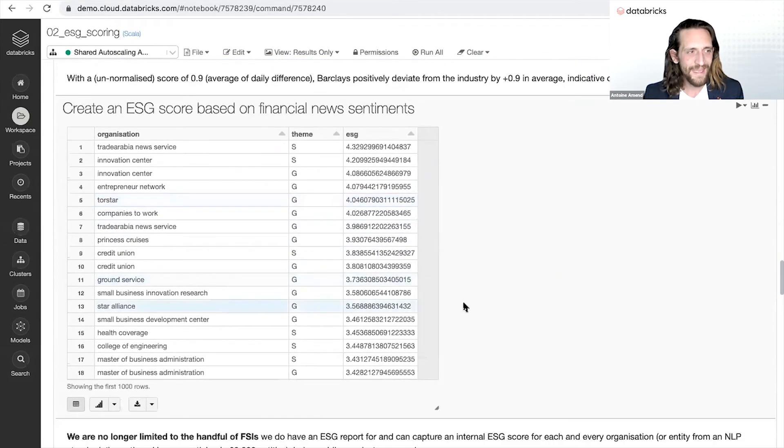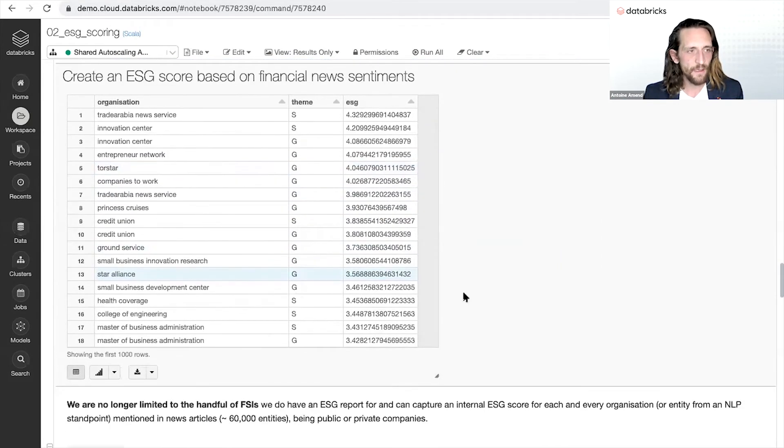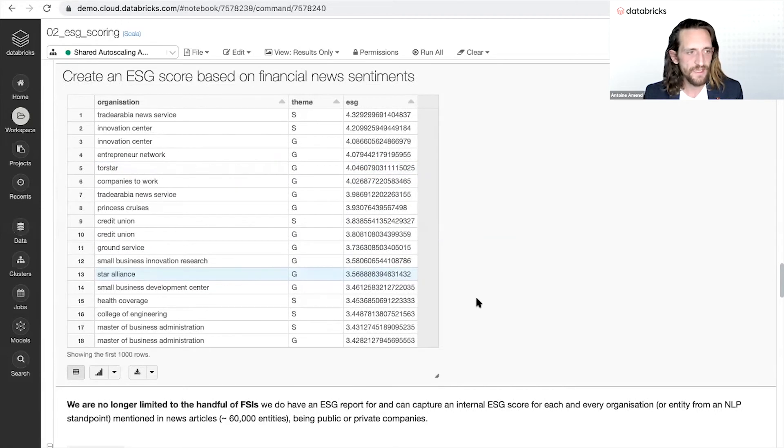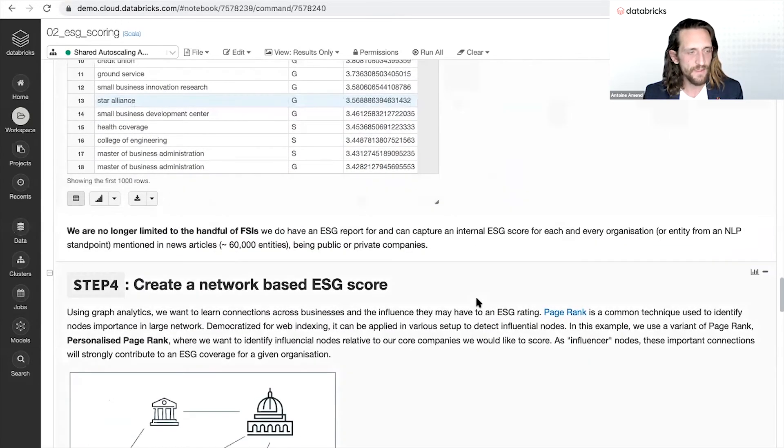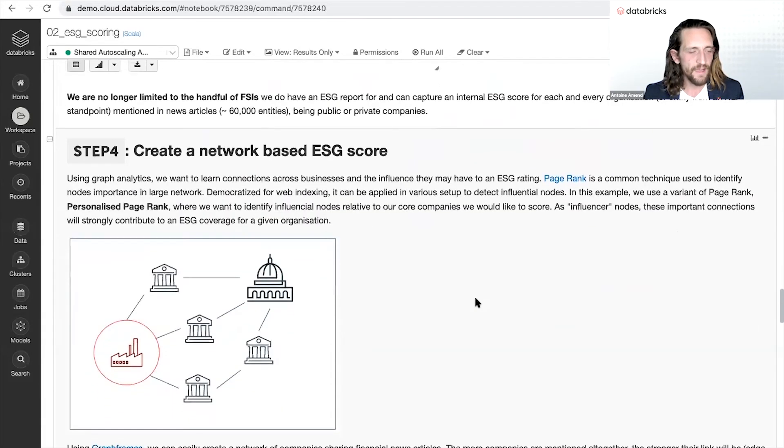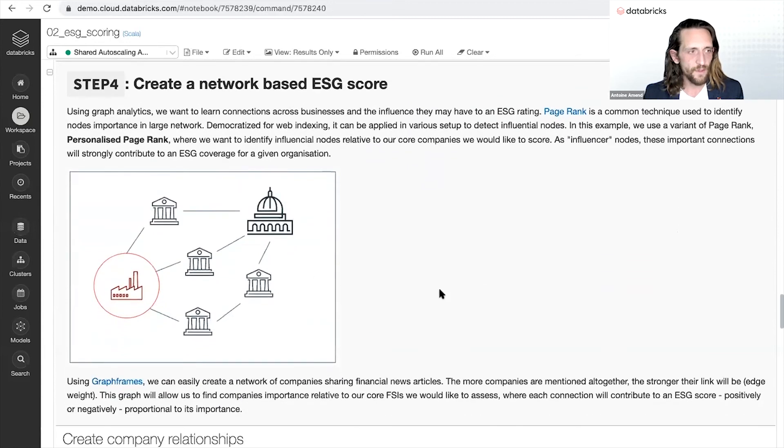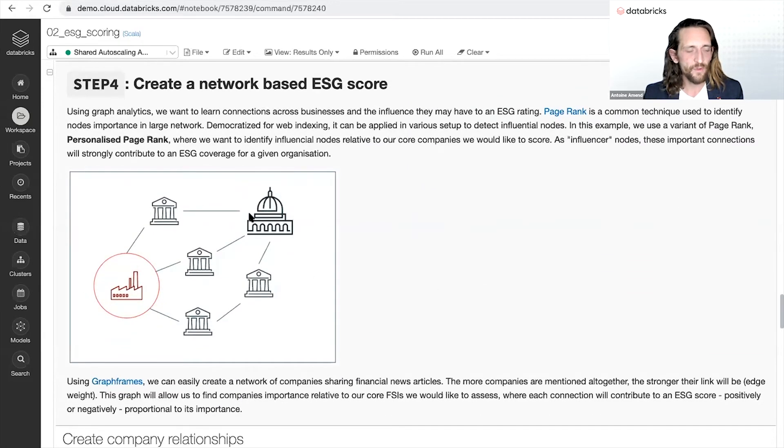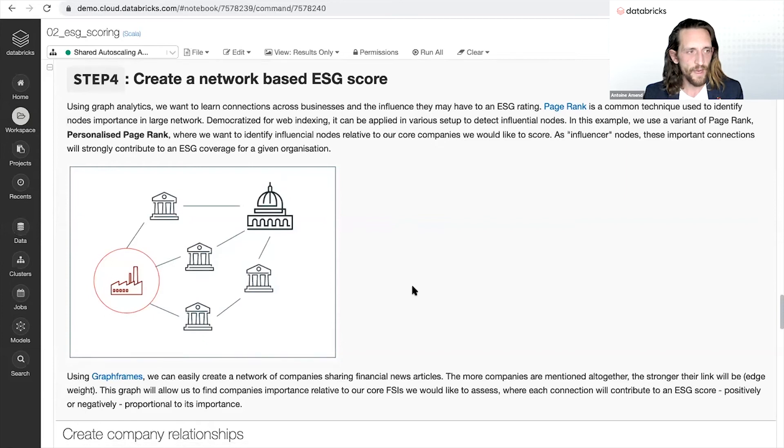Not necessarily related to the few handful companies we have a CSR report for, but really to help each and every single business, medium or small companies, financial services or retail customers, to build that data-driven view and to capture the influence any business may have to your ESG rating.